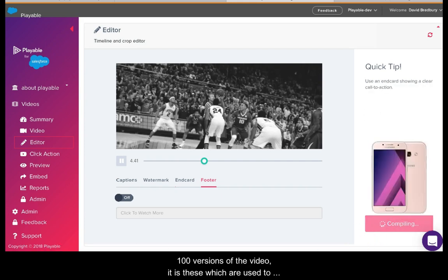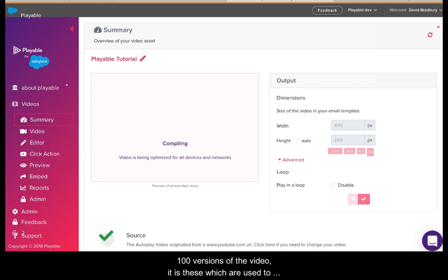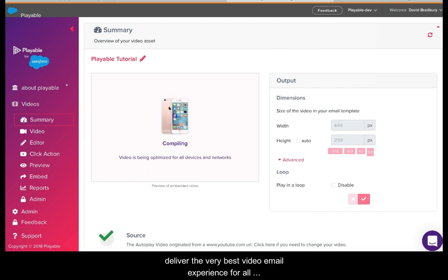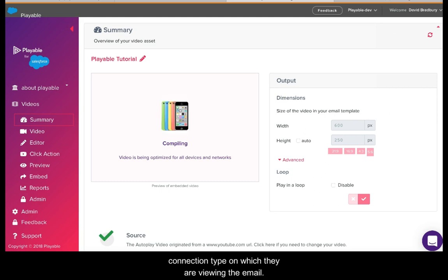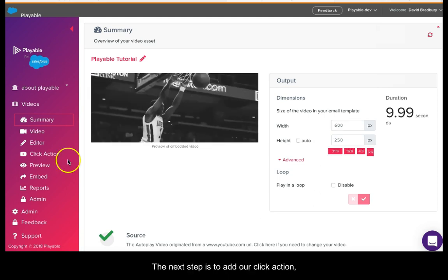Playable now creates over 100 versions of the video. It is these which are used to deliver the very best video email experience for all recipients relative to the device and connection type on which they are viewing the email.